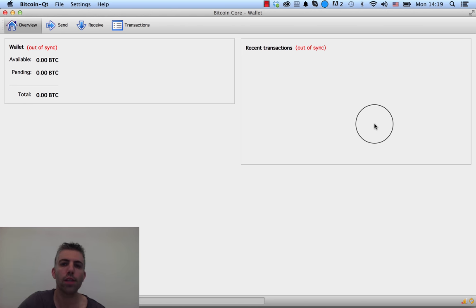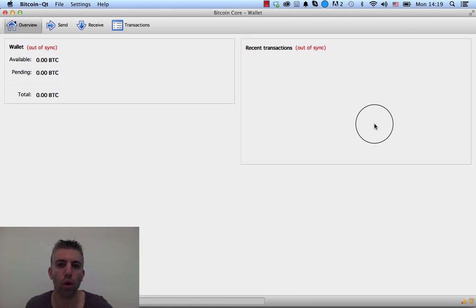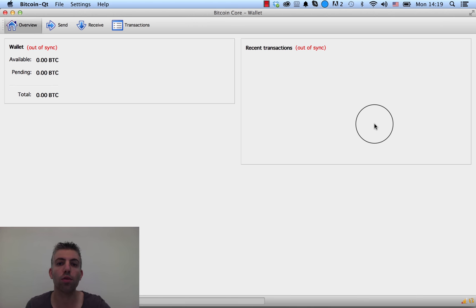So in case you lose, for example, your Bitcoin wallet—let's say I'm using the Bitcoin Core wallet as you see here, or as it's known as Bitcoin QT—and someone steals my laptop with this wallet installed on it.